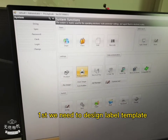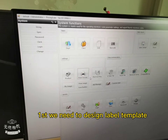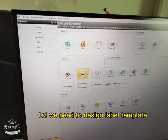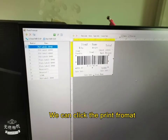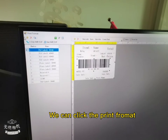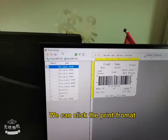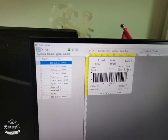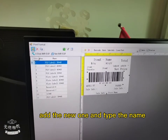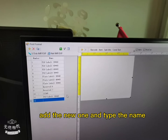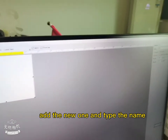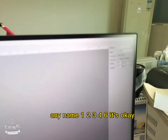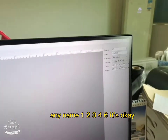First we need to design a template. We can connect the printer formatter, add a new one and type the name — any name, like 1, 2, 3, 4, 6 — it's okay.